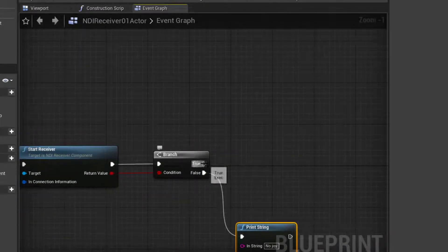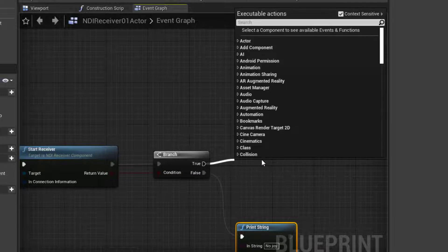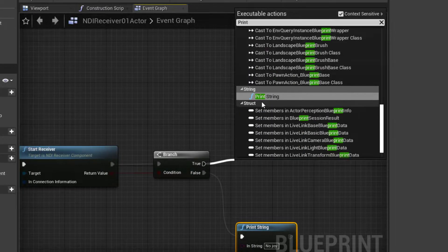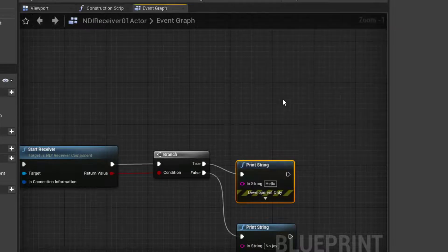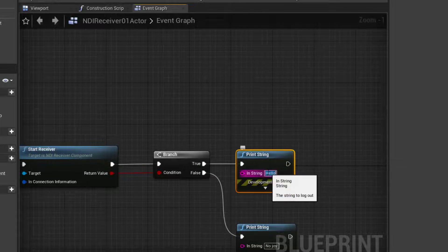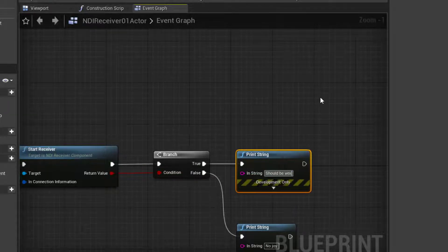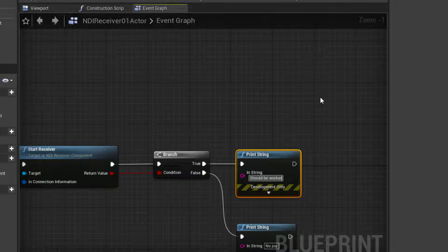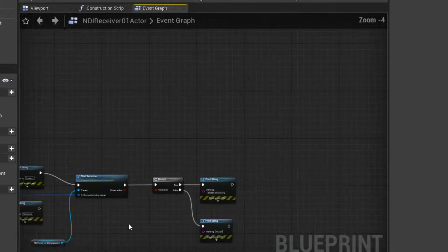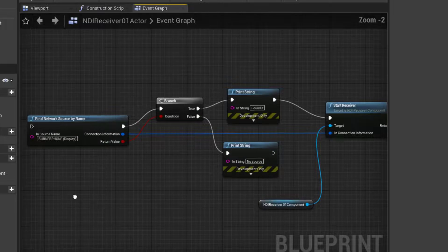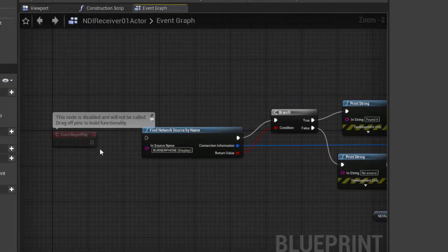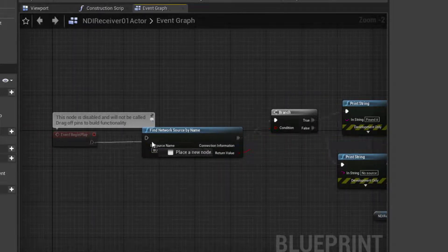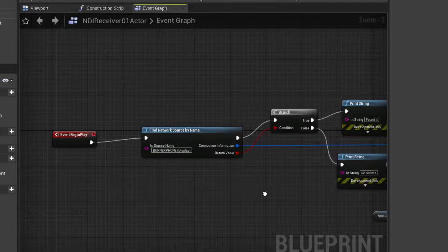And then if true, then everything worked. So I'll do another print. And at this point, everything should be working. So I'll just say should be working is our message. Okay. So that's it. That's the whole script. One last little thing is to connect that to our event begin play. That'll trigger everything to start off.